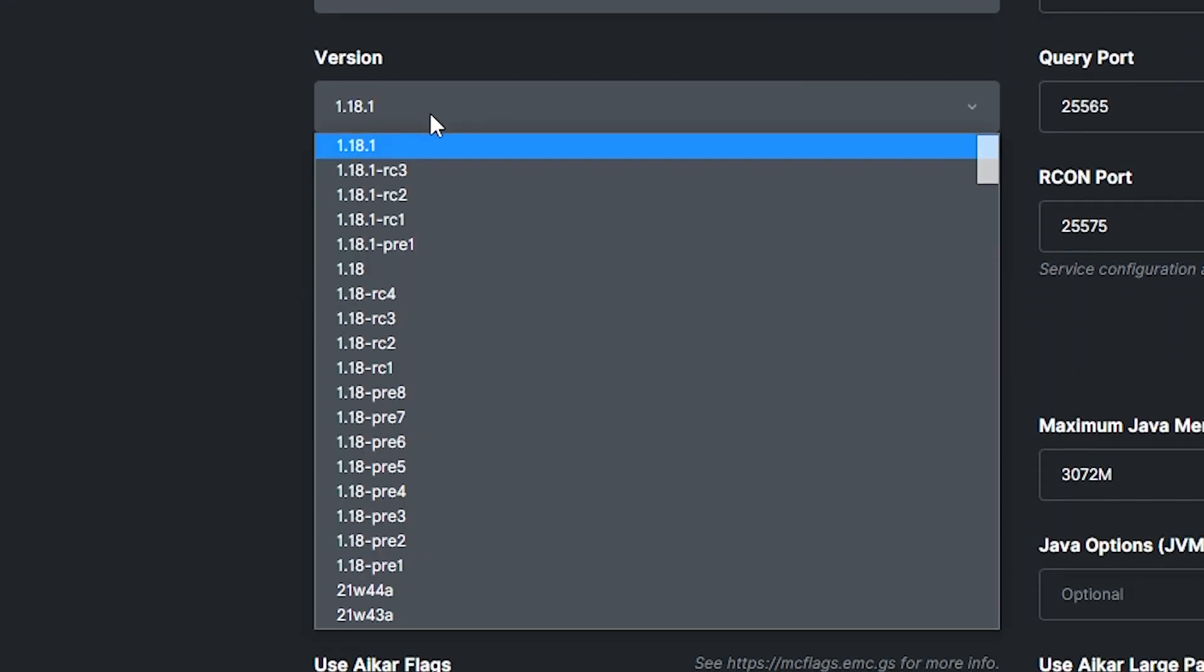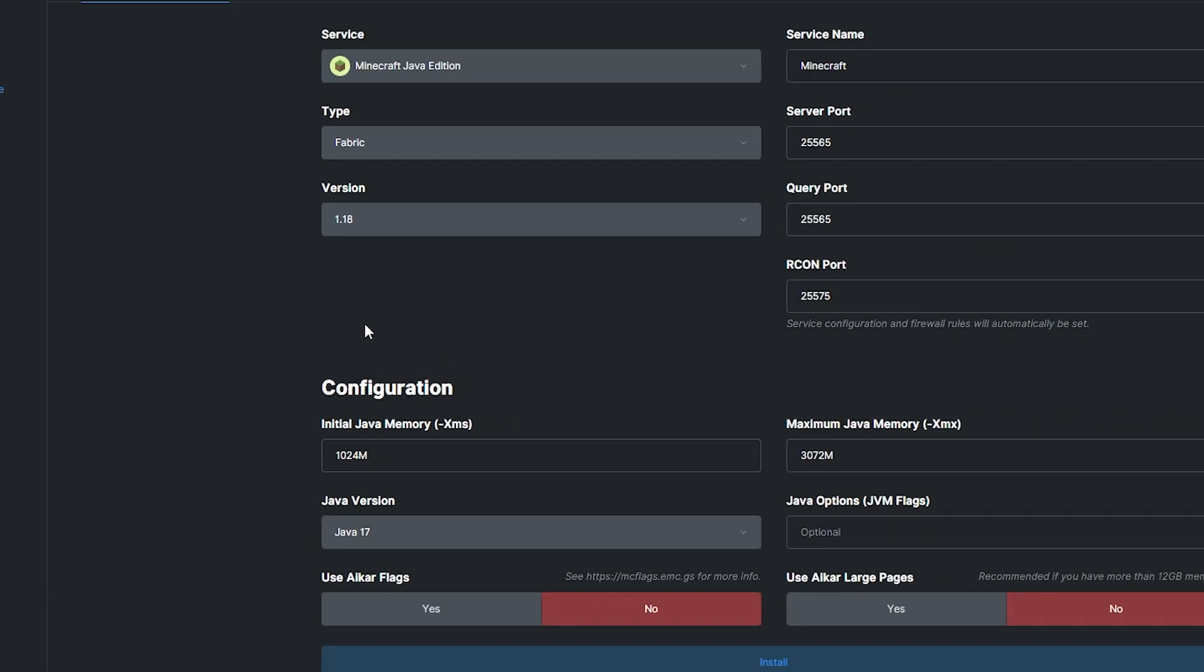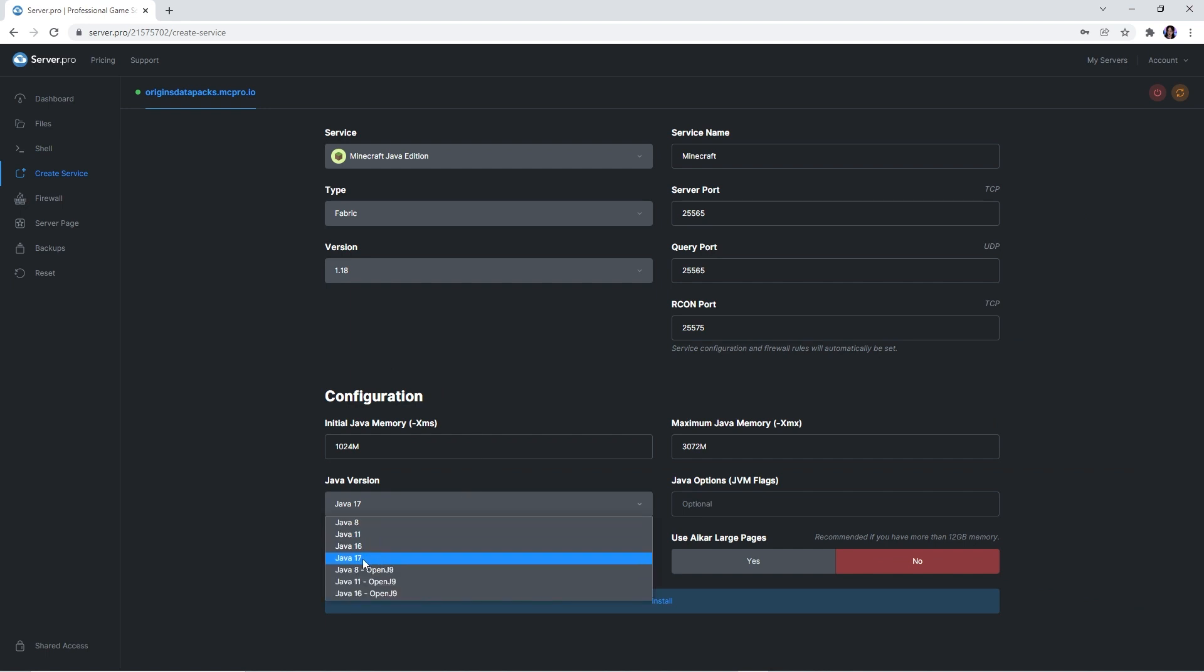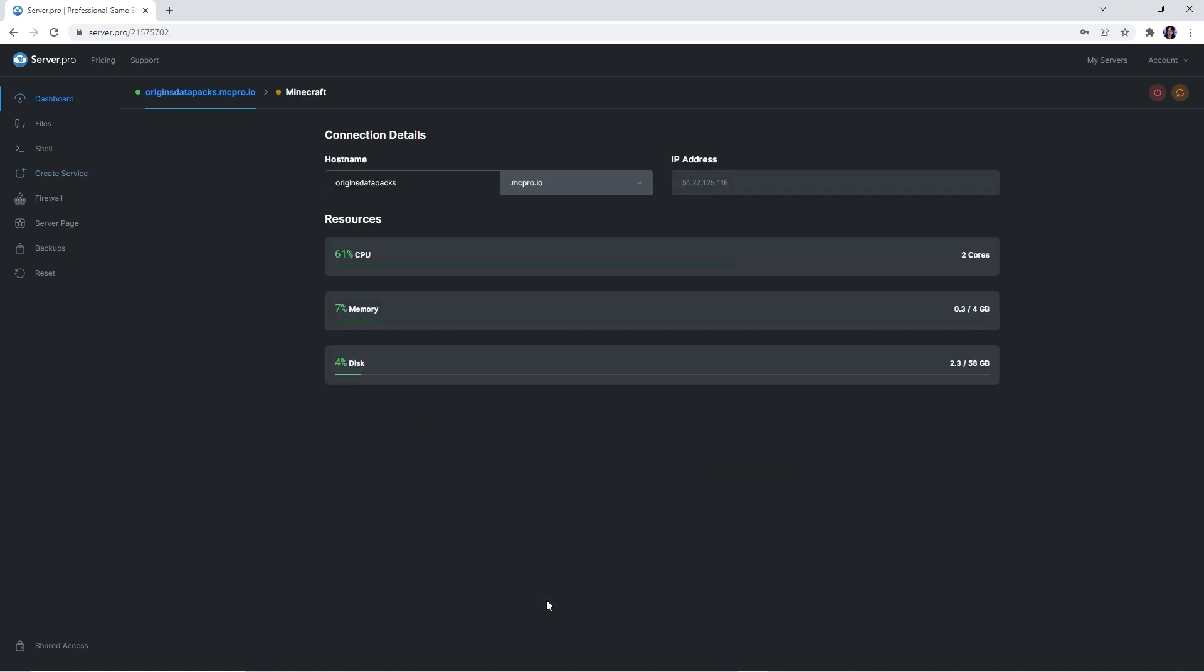Once more, make sure that the version selected is the same version as the files you downloaded. If you're using 1.18 though, remember to select Java 17 as the Java version. When you're happy with everything, click install and your service should be created.